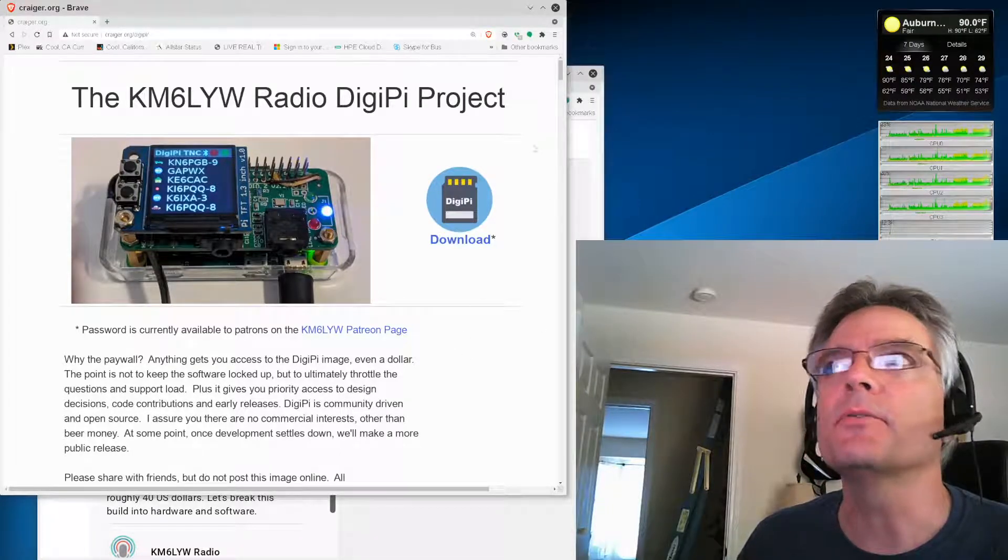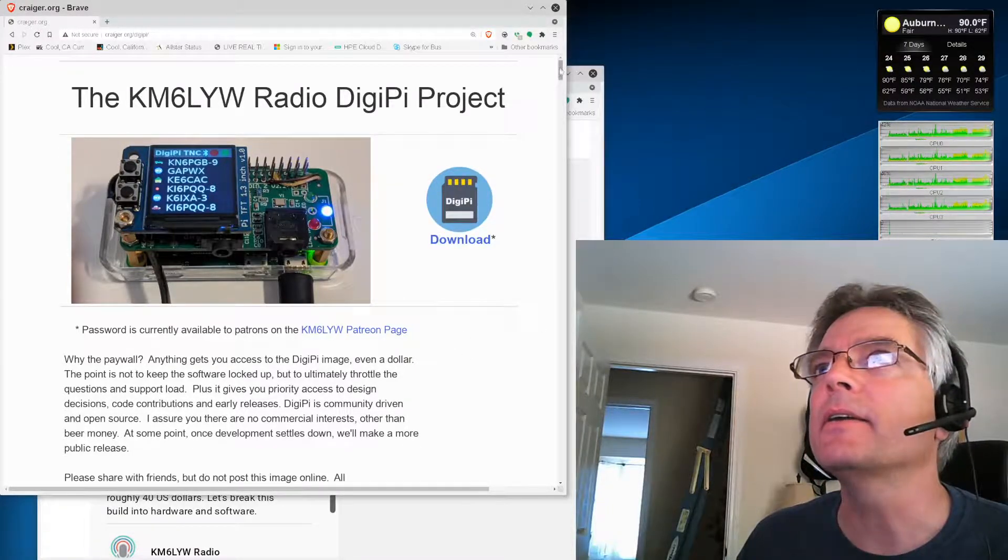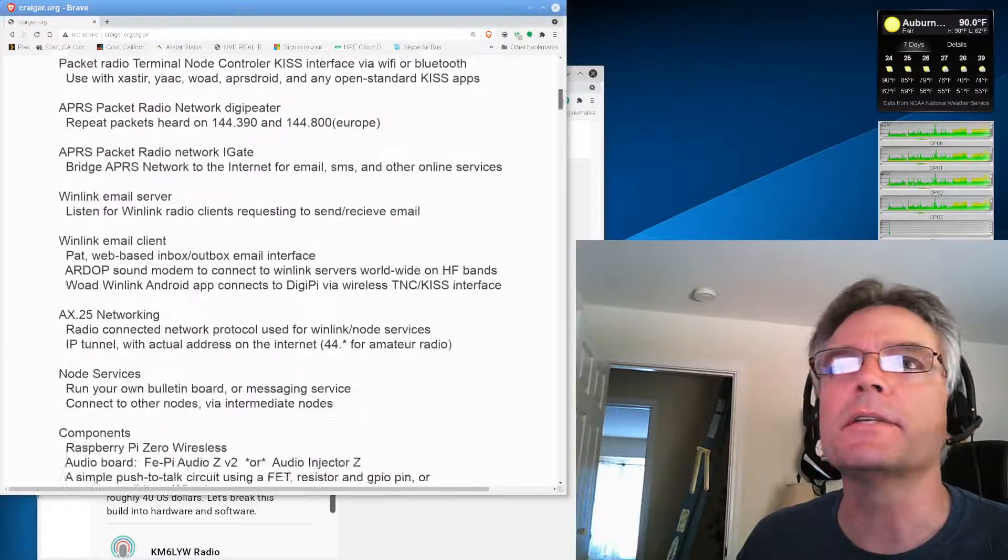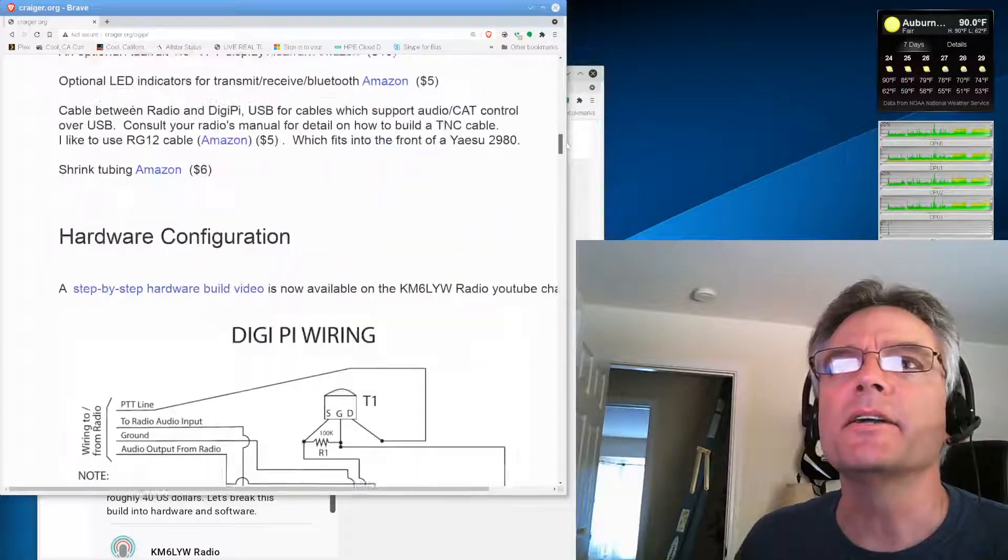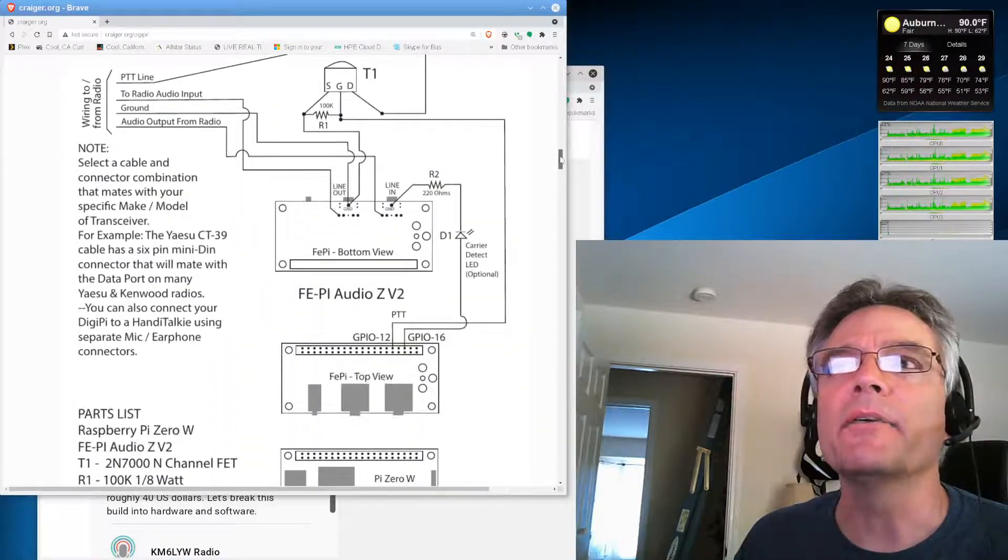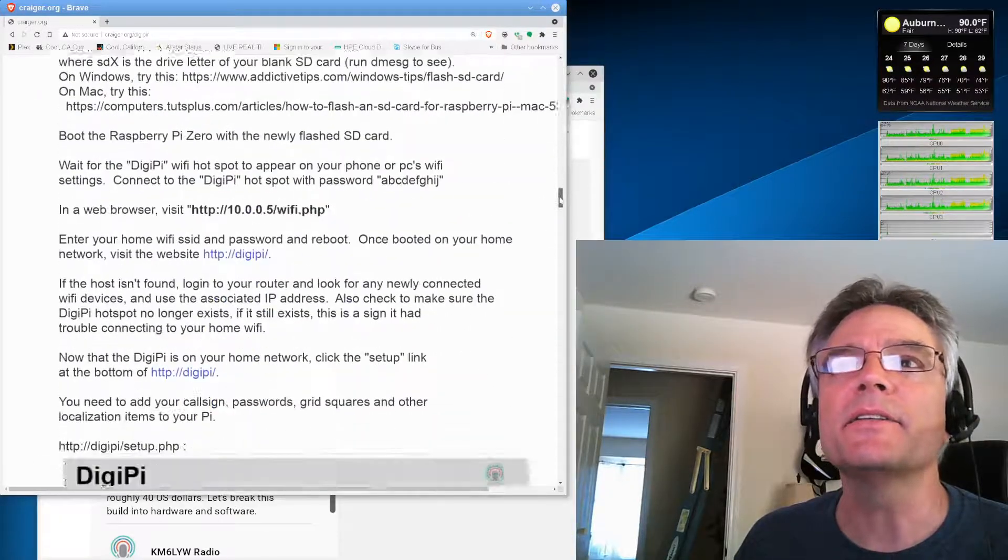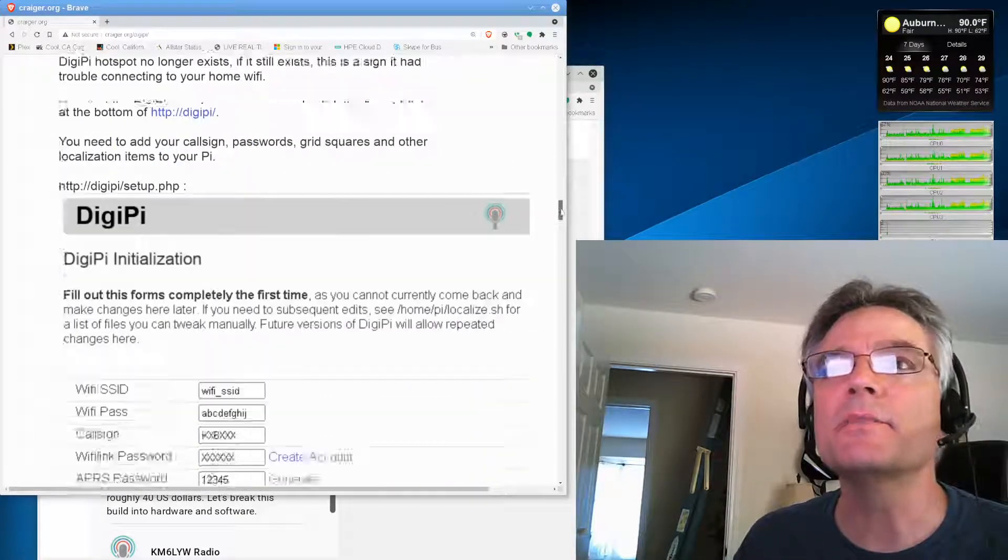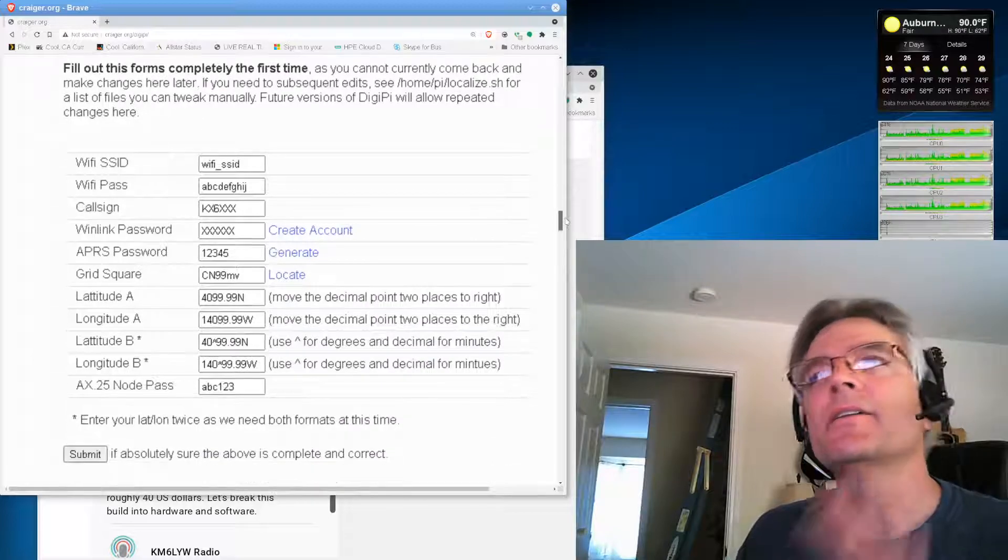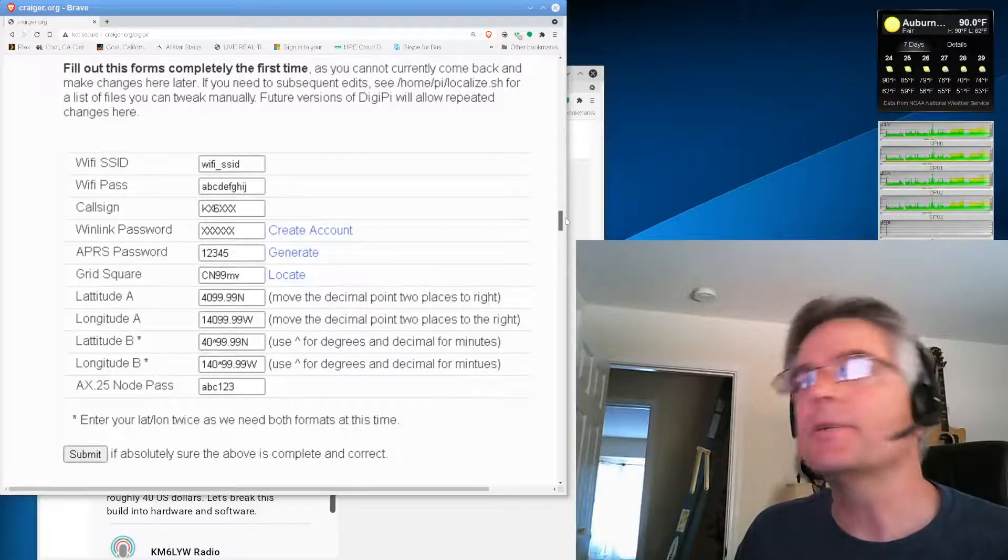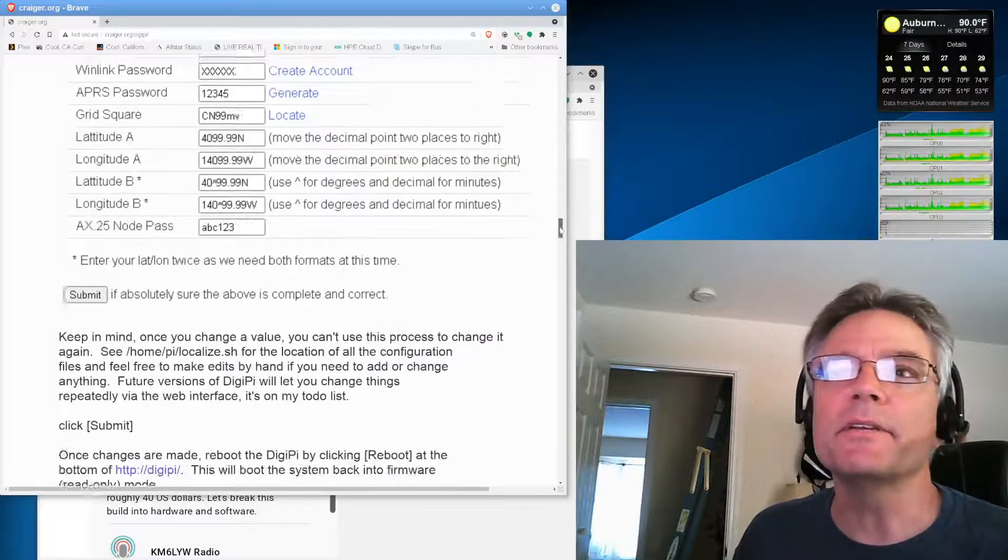From here, you get your parts list, your wiring diagram. There's links to the videos that I just mentioned. The initialization procedure is completely different now.